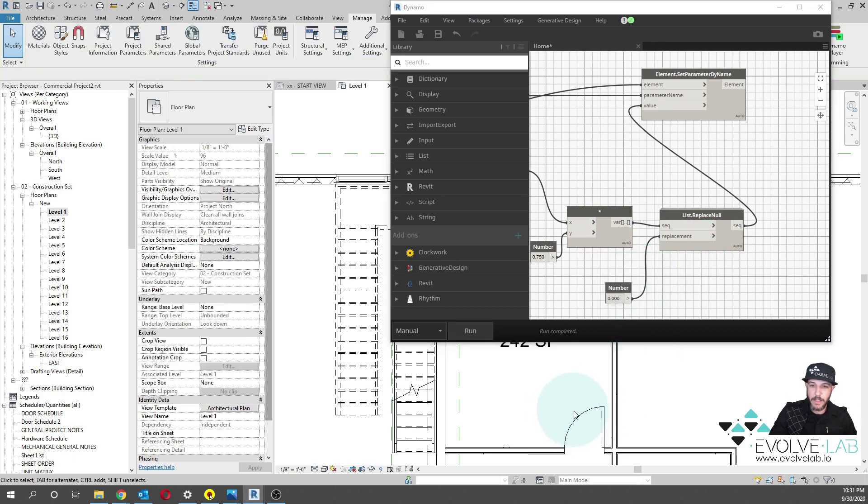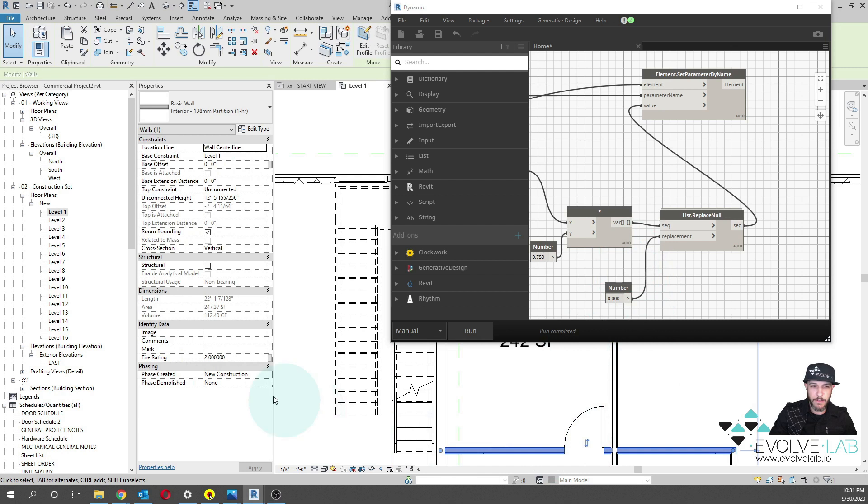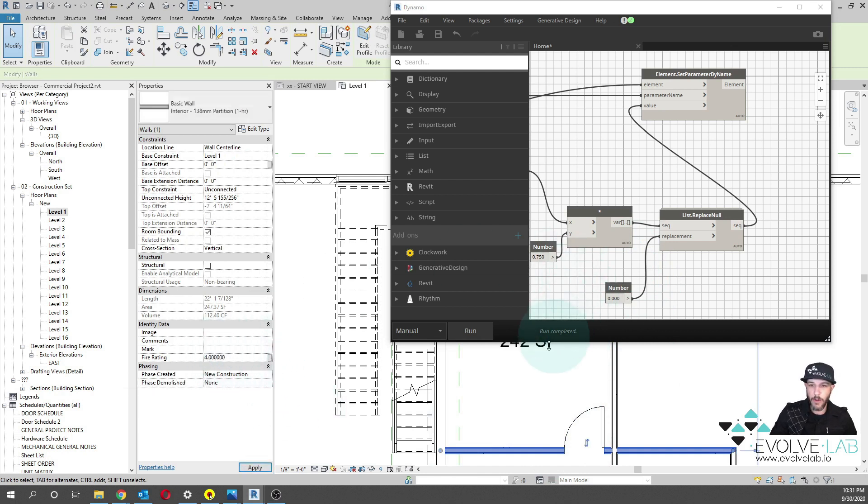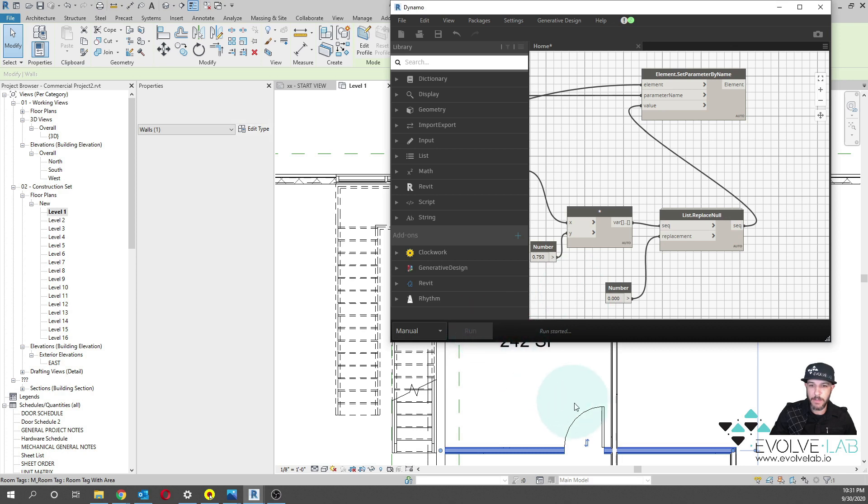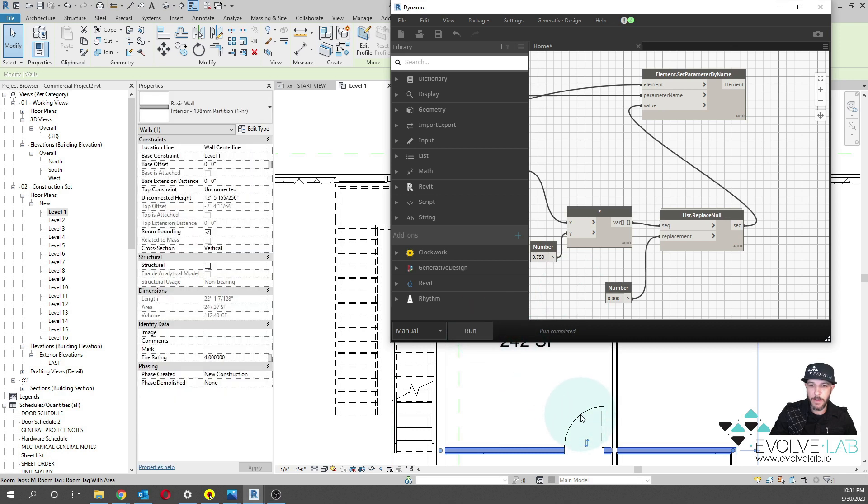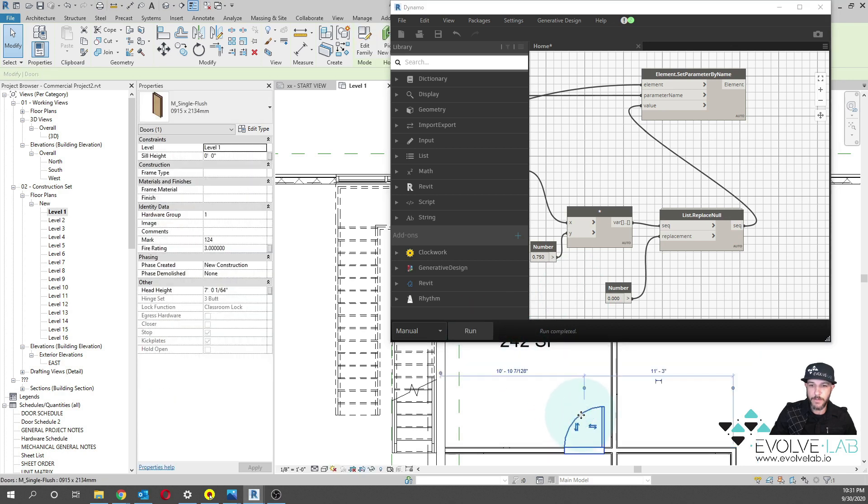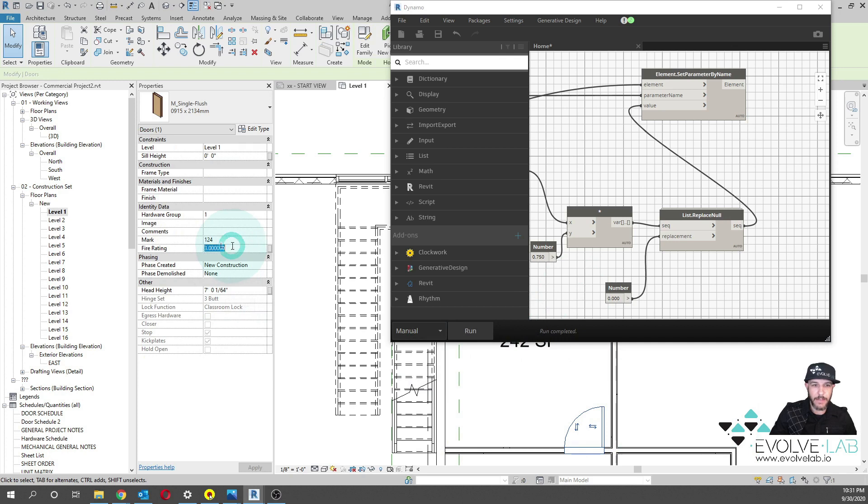But now, as you see, if I do have this fire rating for this wall, if this is four for the wall, and I rerun my script, the door now has a fire rating of three.